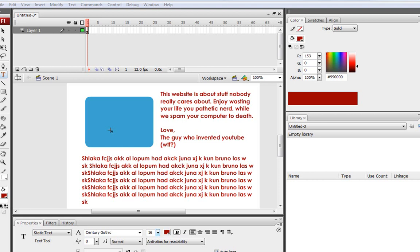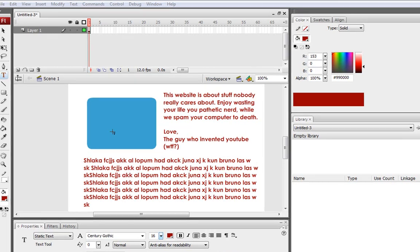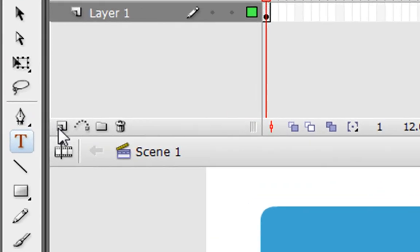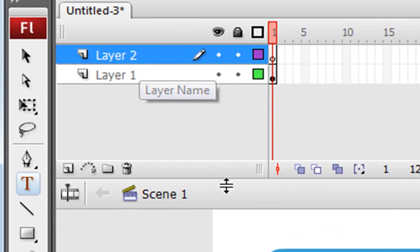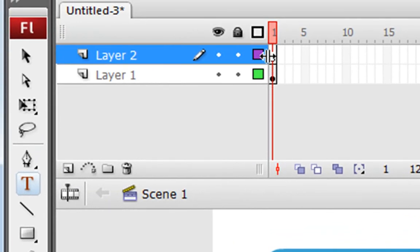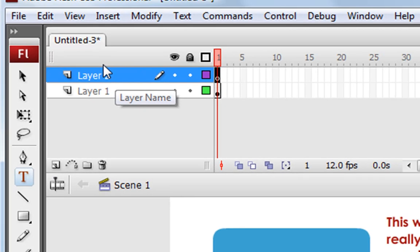So all we're going to do is go to this Insert New Layer button right here. Click it. And all of a sudden, magically, a new layer appears. And in this new layer, make sure you're on it. Click it.